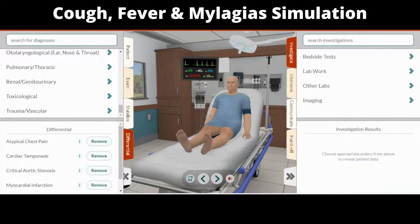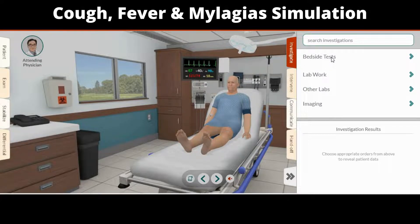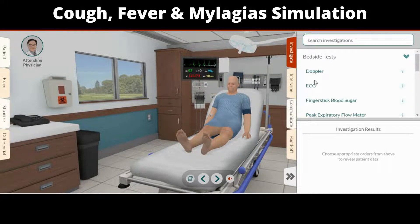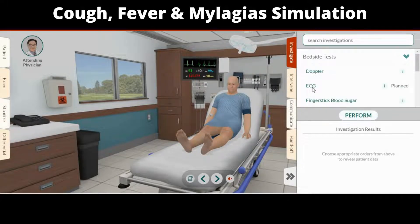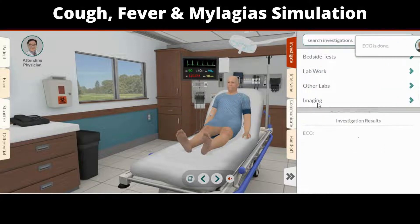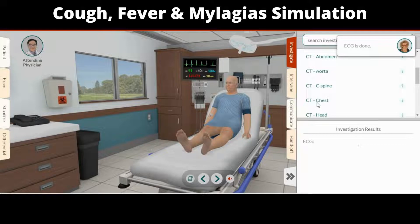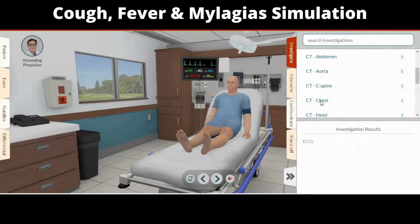In the investigate tab, you can choose all the bedside tests, labs, and imaging studies that will help you narrow down your differential to arrive at a final diagnosis. Select all investigations that are relevant and click perform. Results will appear below as soon as they return. Beware of over-testing, as you will be downscored for it.